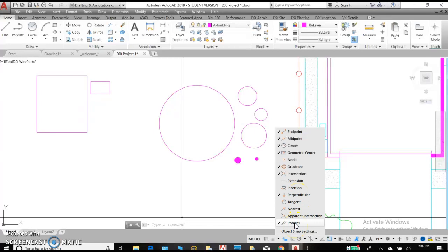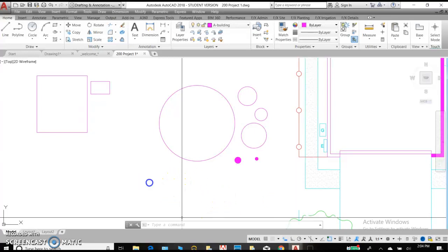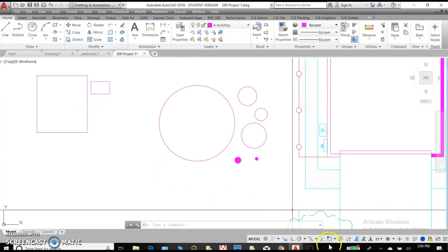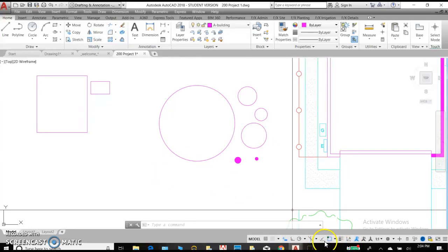As time goes on, you can pick and choose the ones that you would like to use and the ones that are not so helpful. Again, you'll notice that it's on when the box is blue.